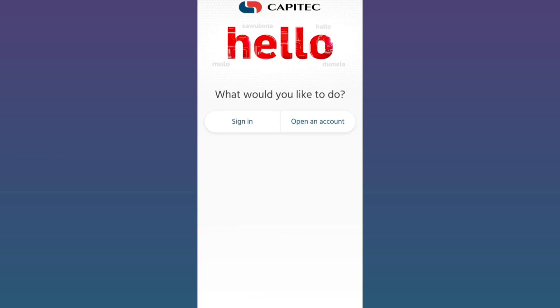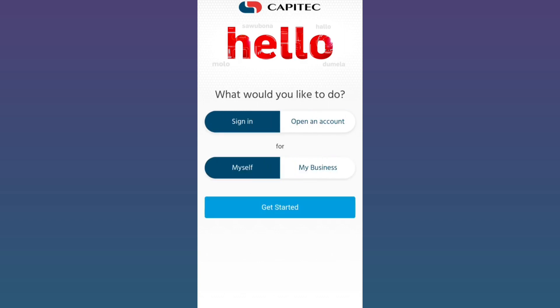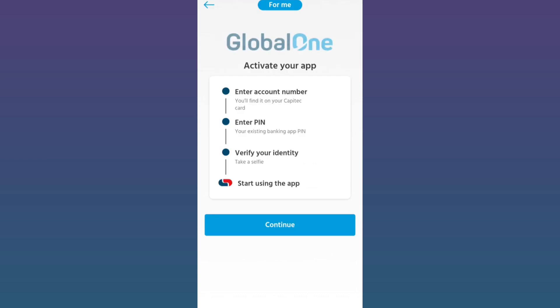Hello and welcome back to my channel. In this video I'm going to show you how to verify your cell phone number on the Keptic application. I don't have an account yet so I will go to the Keptic app, click sign in, then I want an account for myself, then I will click on continue.